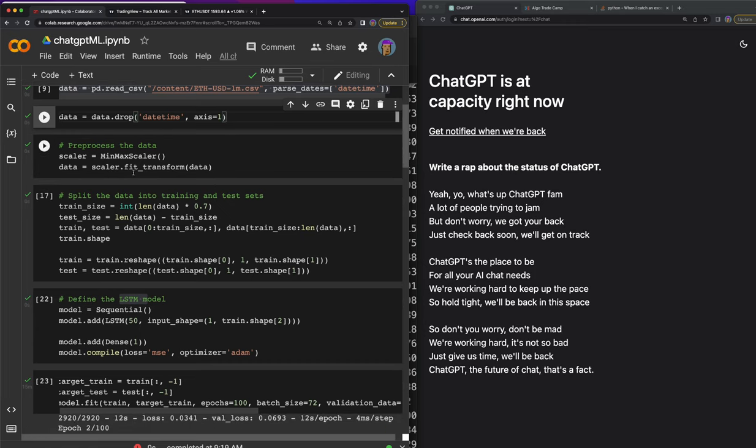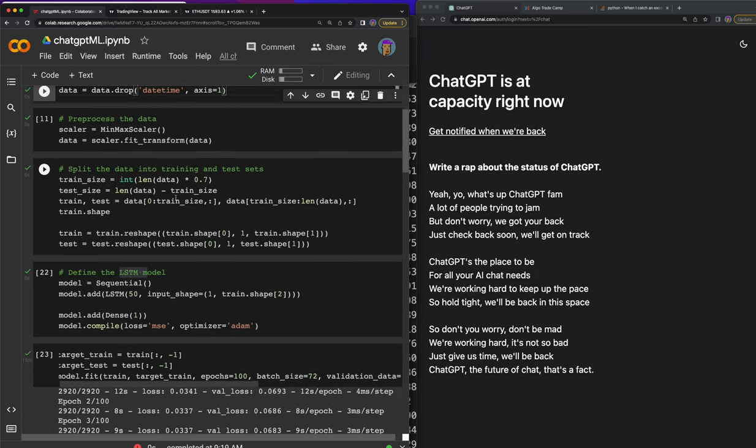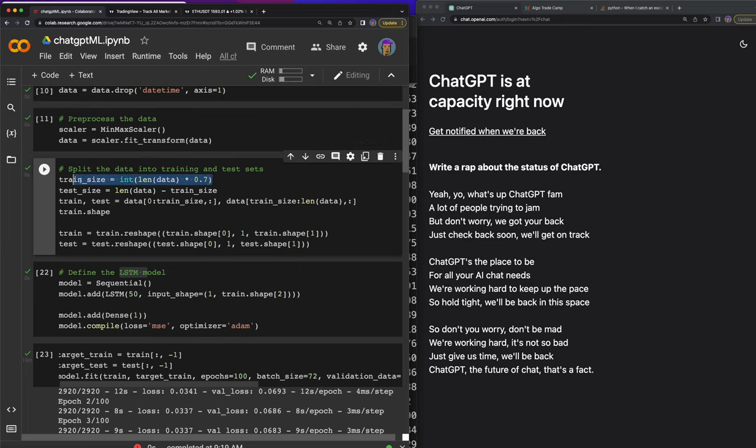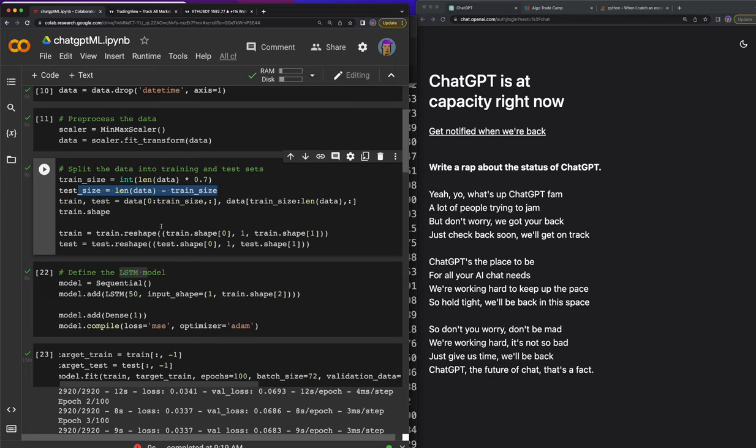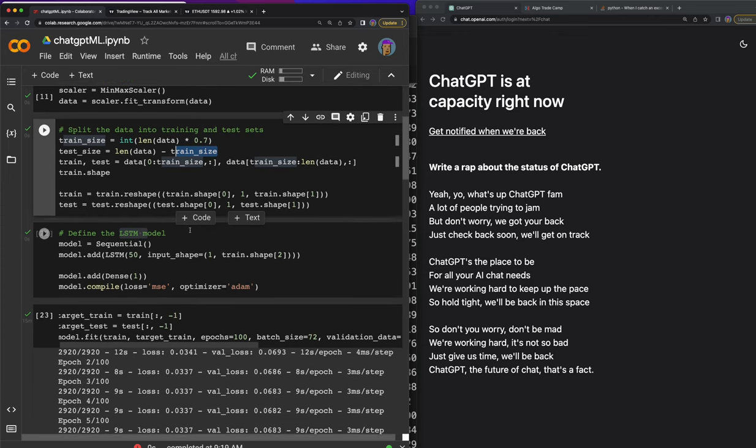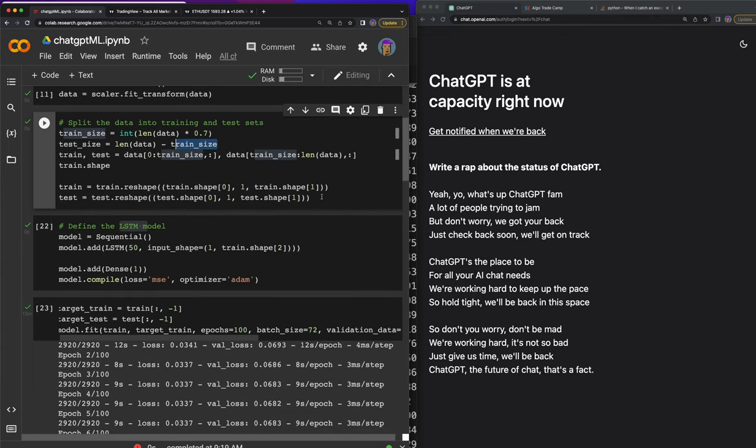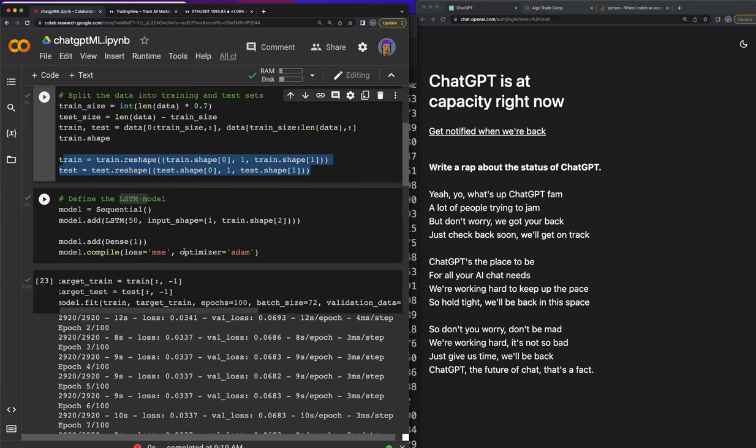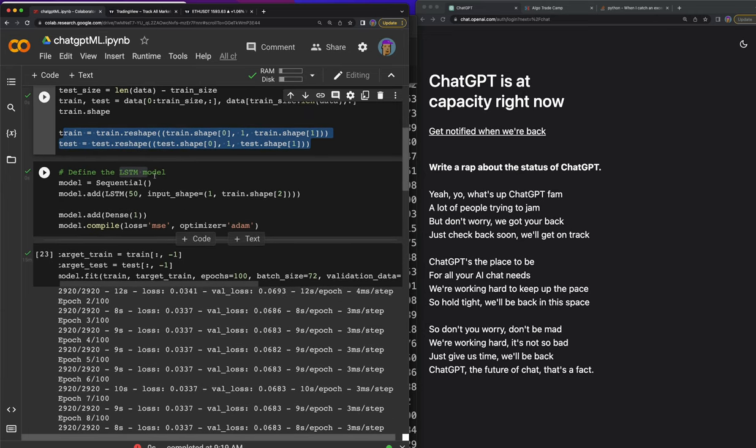Then we pre-process the data. So scalar equals MinMaxScalar, then scalar.fit_transform. Then we split the data. Like I mentioned before, I'm taking 70% of the data. A lot of people do 80%, ChatGPT actually told us 80% too, but we had so much data I split 70-30 instead. You can see this just takes the length of the data and subtracts the train size which is 70%.